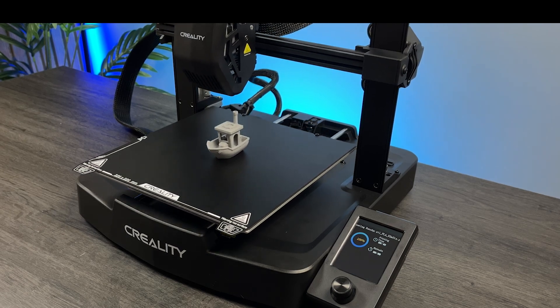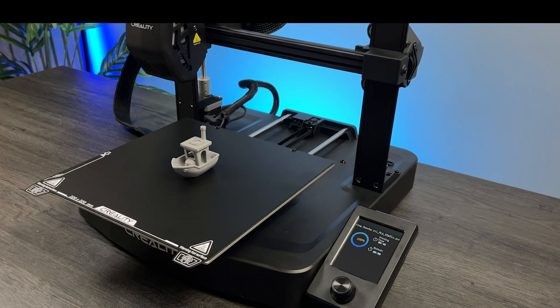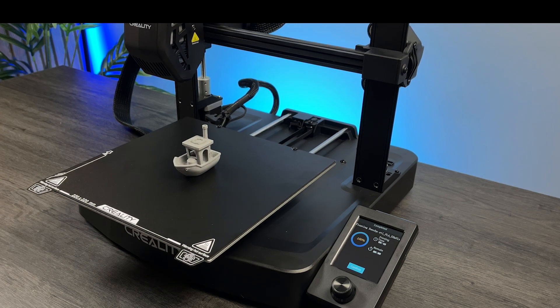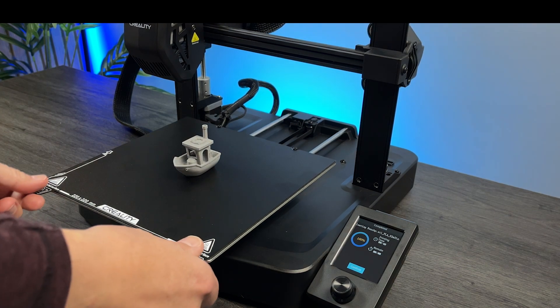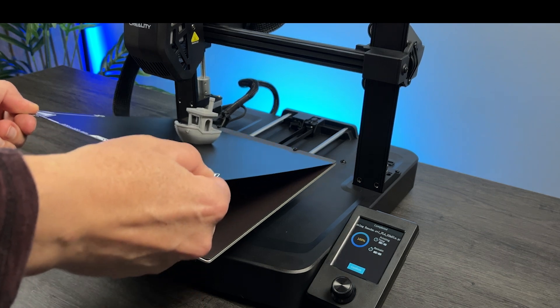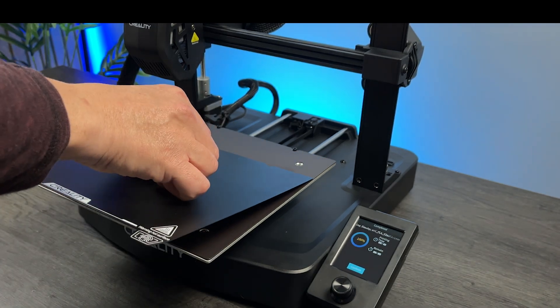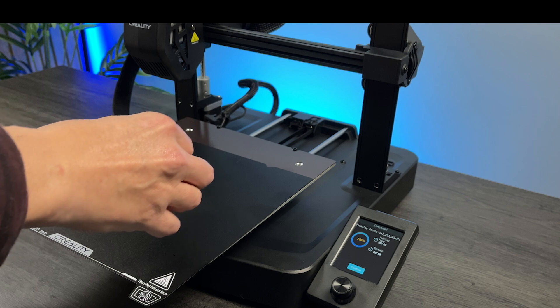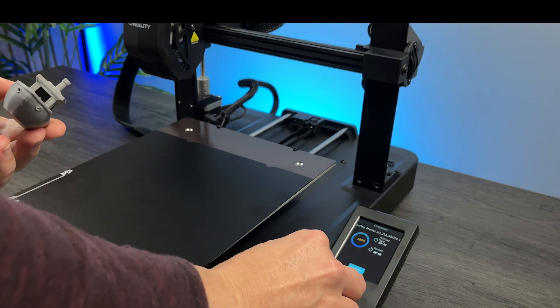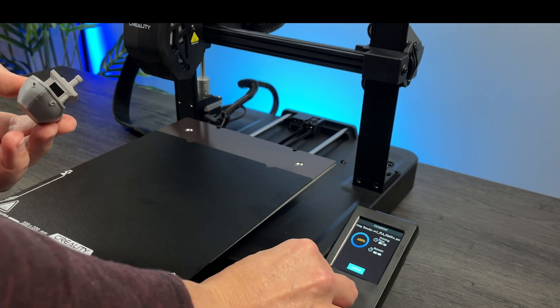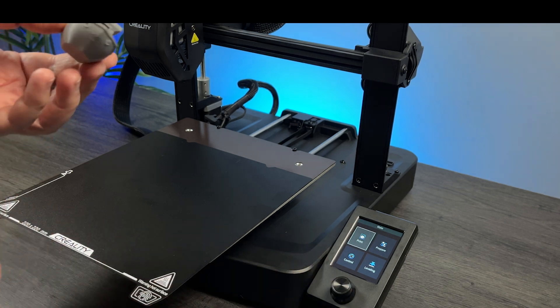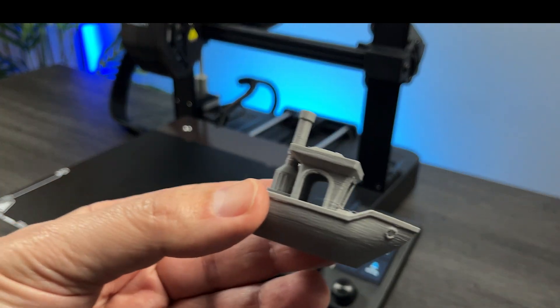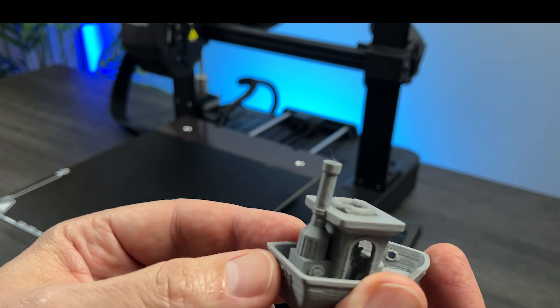And it's done, my first 3D print. Looks okay, but probably can be improved.